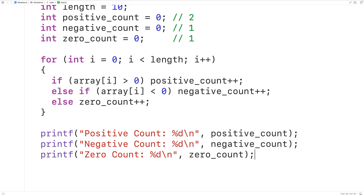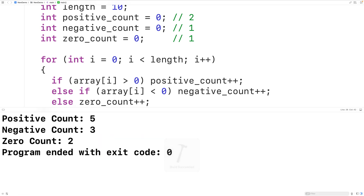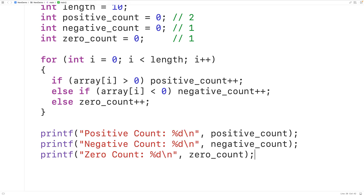Now if we save, compile, and run the program, we'll get a positive count of five, a negative count of three, and a zero count of two, which is correct. So this is how we can count the positive, negative, and zero numbers in an array using C.